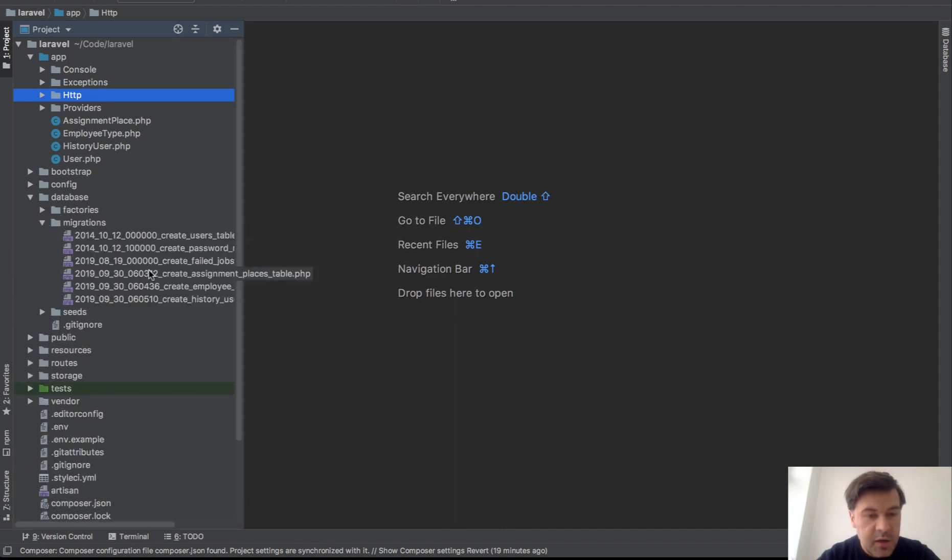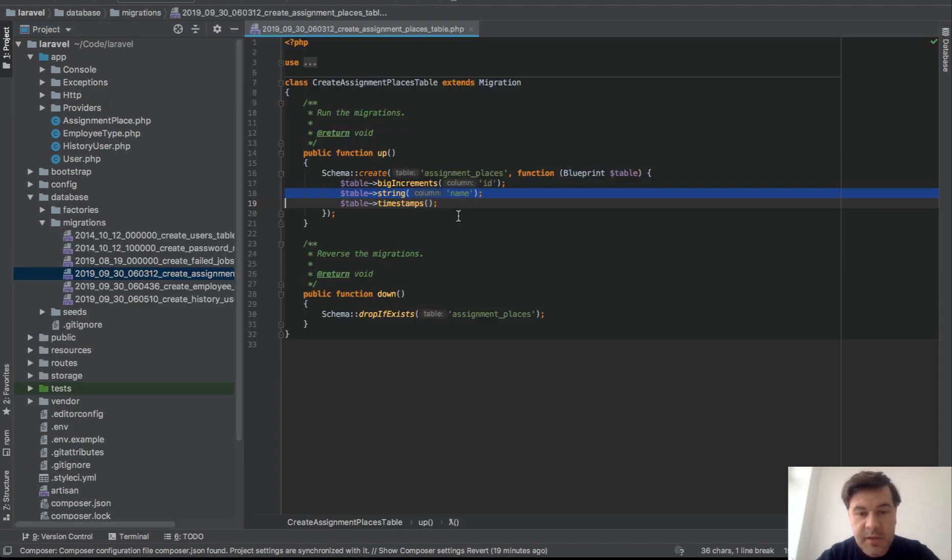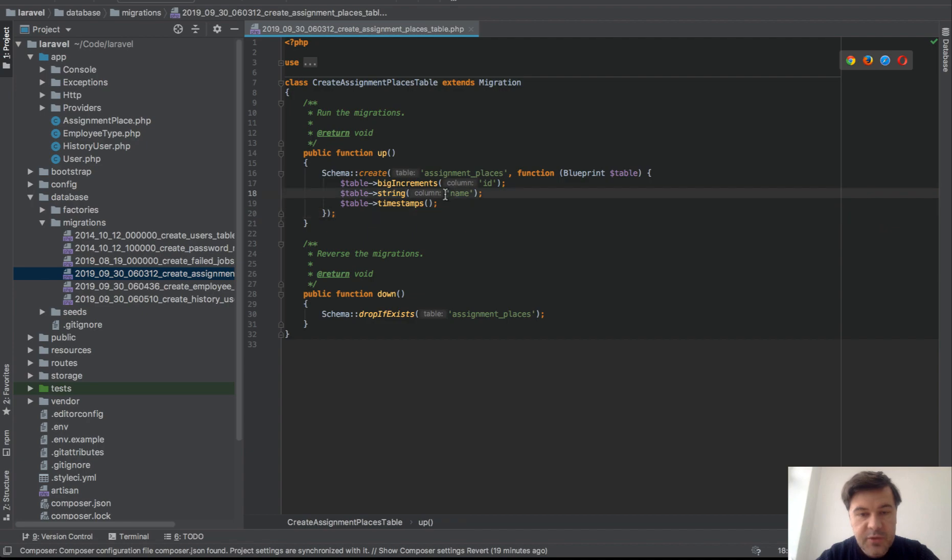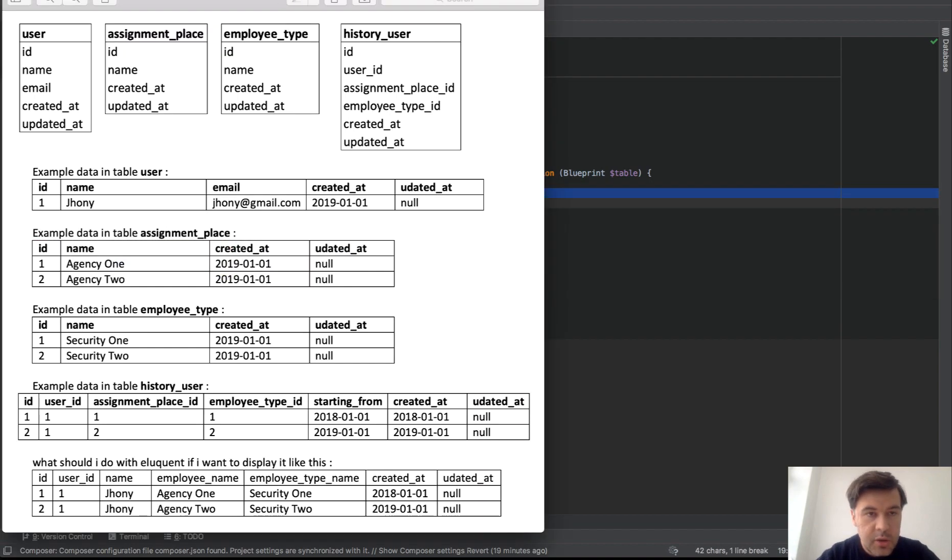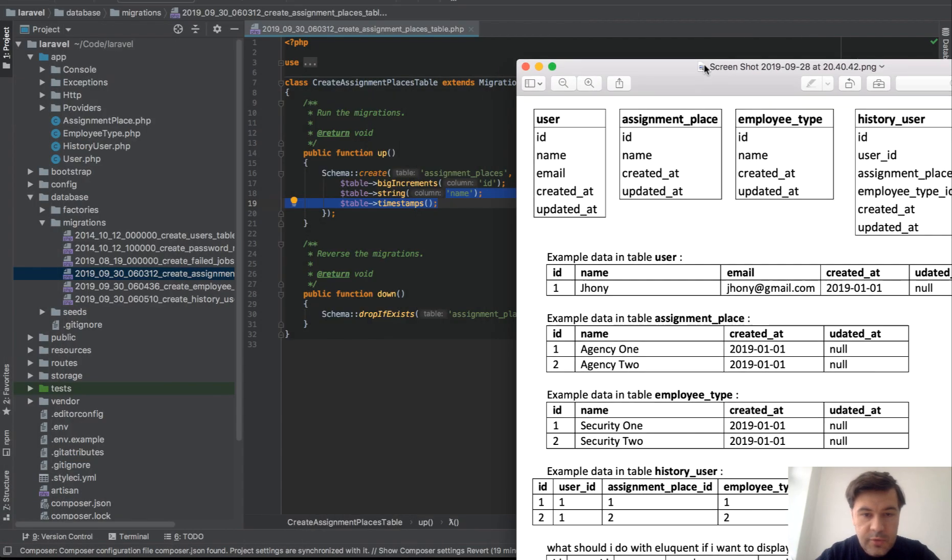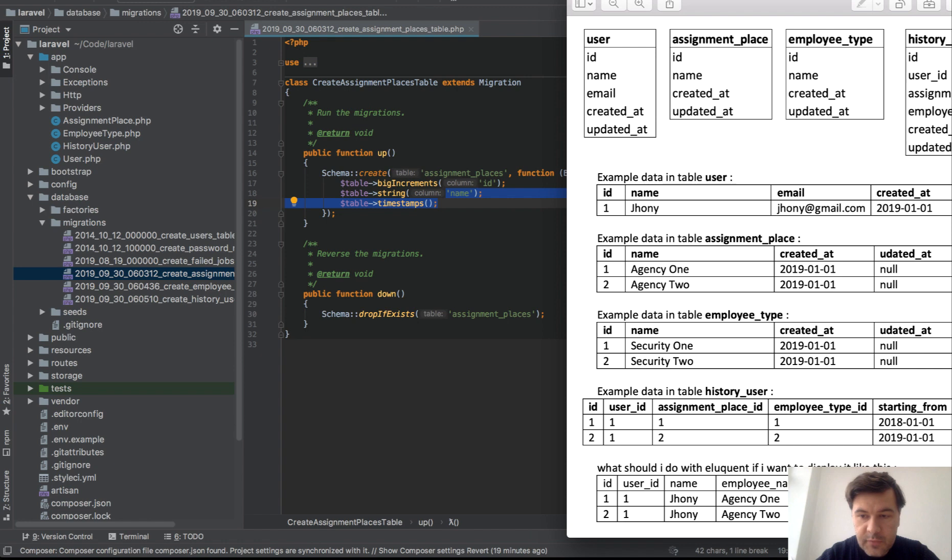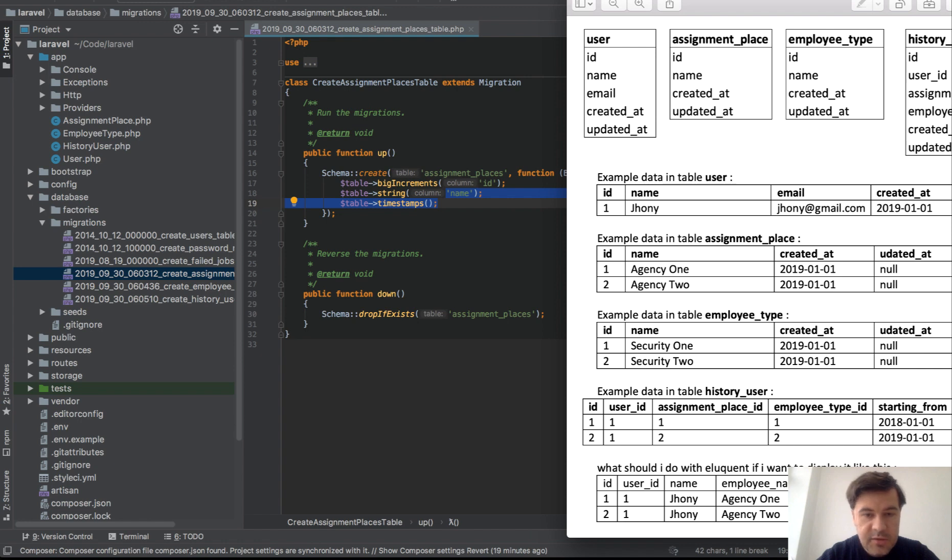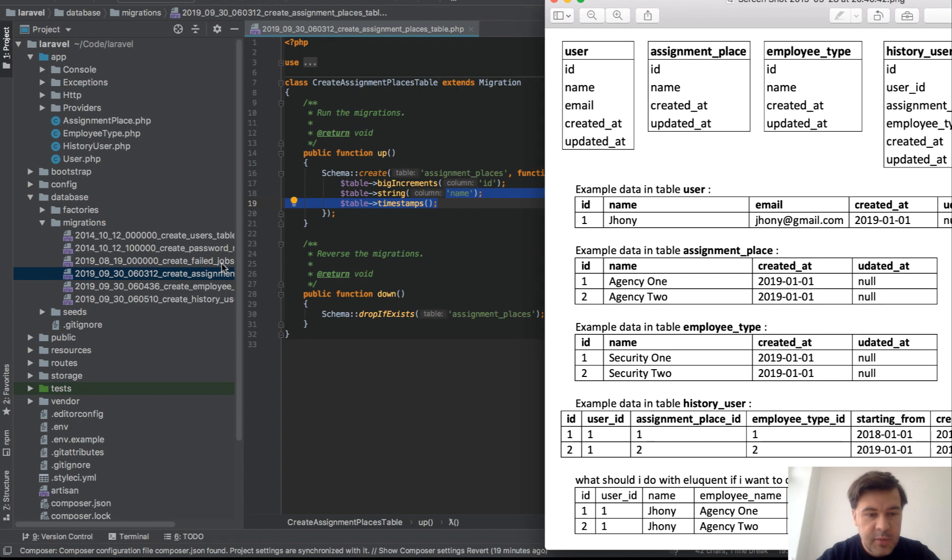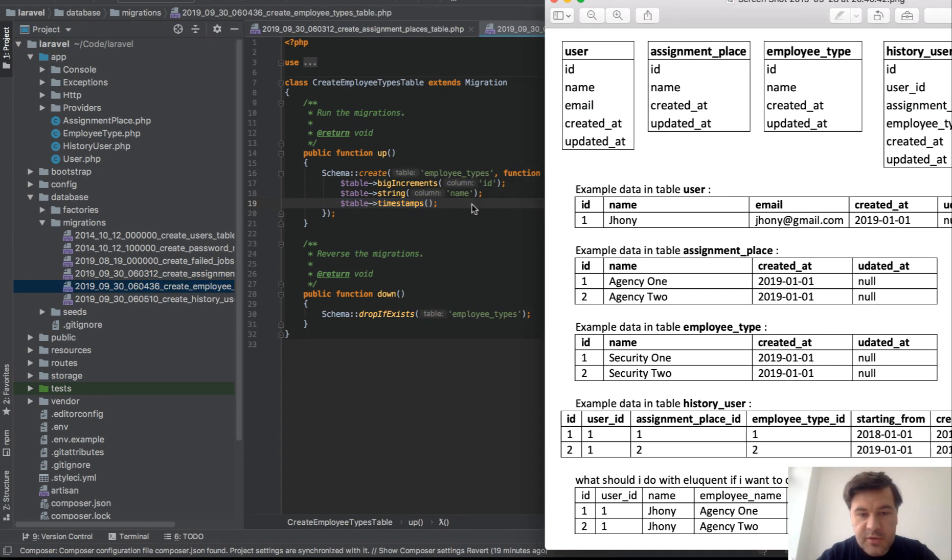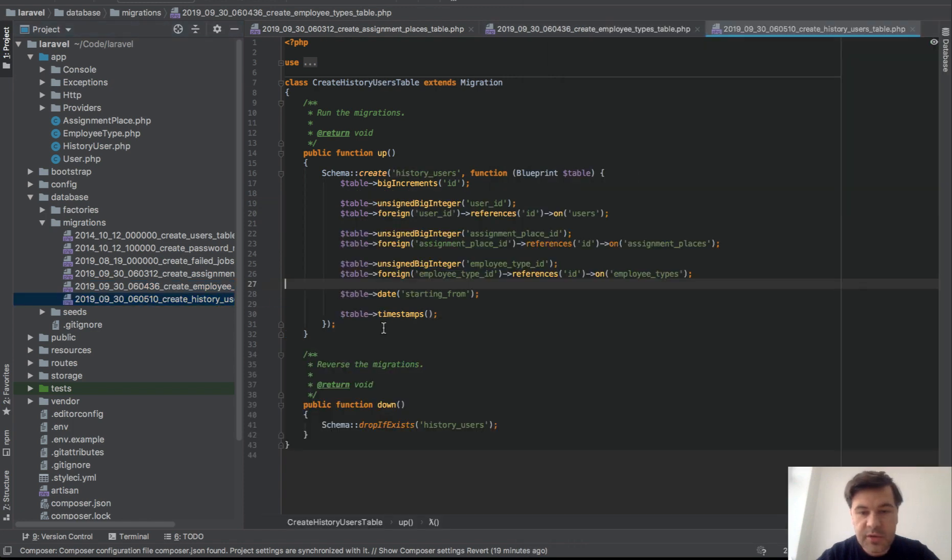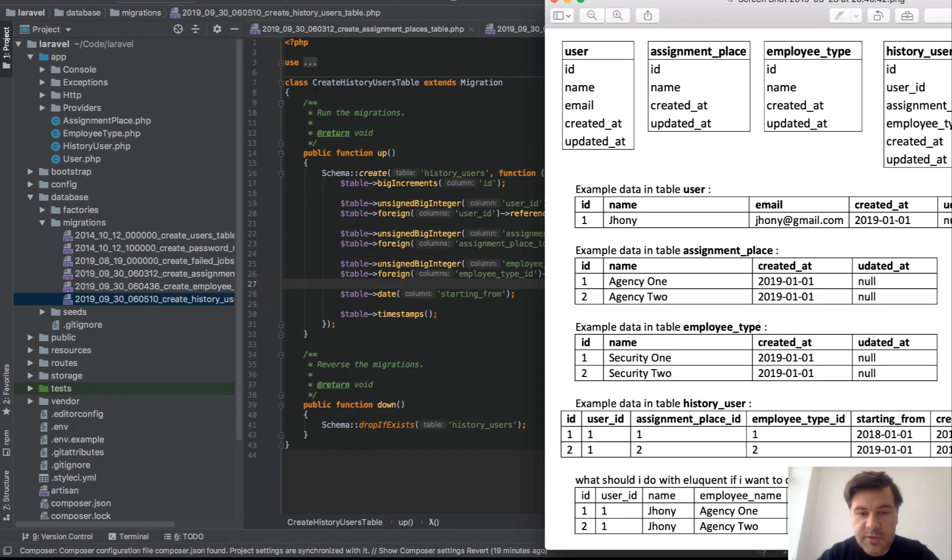In migrations, assignment places string just name. We compare to the schema here, so just name. Employee type is also just a name, nothing fancy. And then history user is a little more interesting.